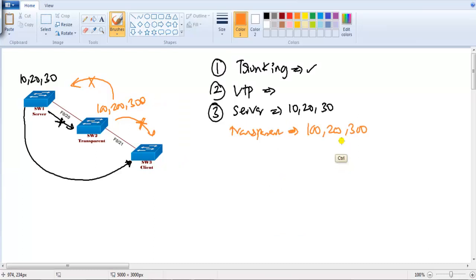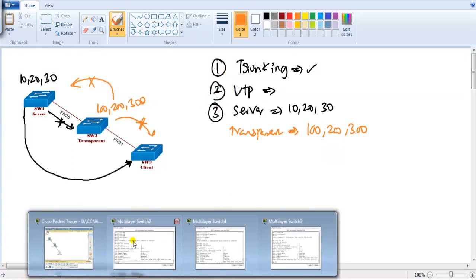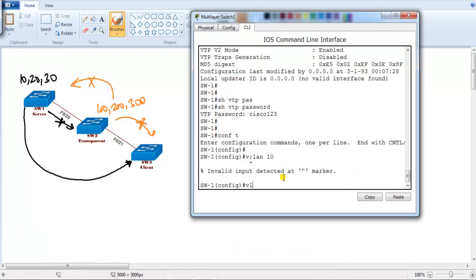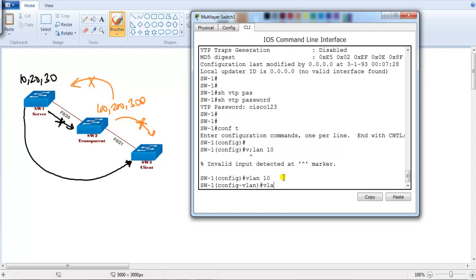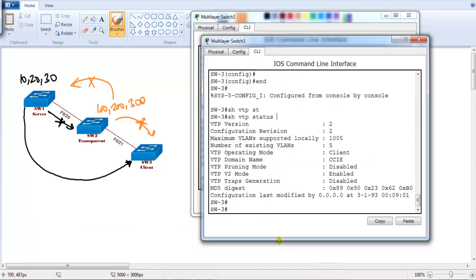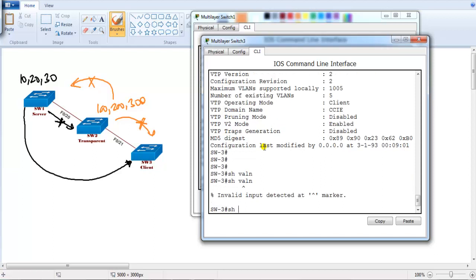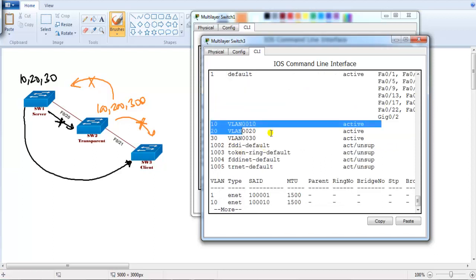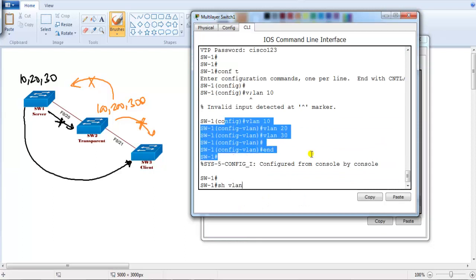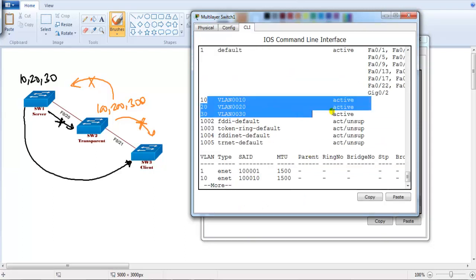We just finished the configuration of trunking and VTP. Let's go to switch one and create the VLANs. On switch one I'm going to create vlan 10, vlan 20, and vlan 30. I should see the same VLANs on switch three. Let's go to switch three and verify this VLAN information using show vlan. You can see the VLANs are created on switch one and I can see them locally.